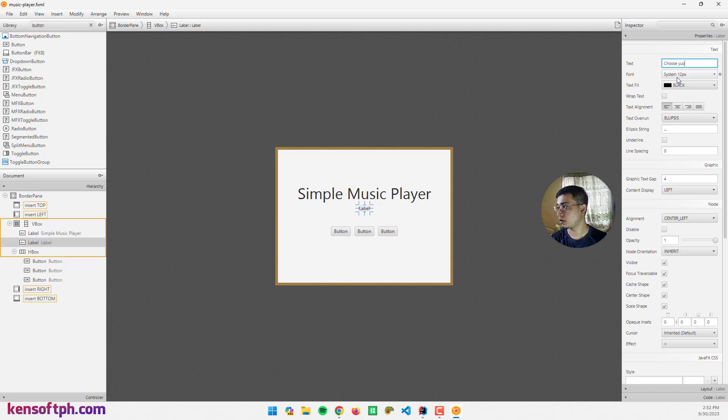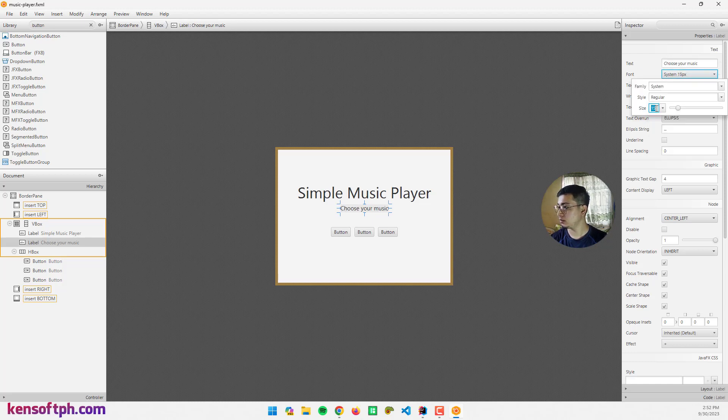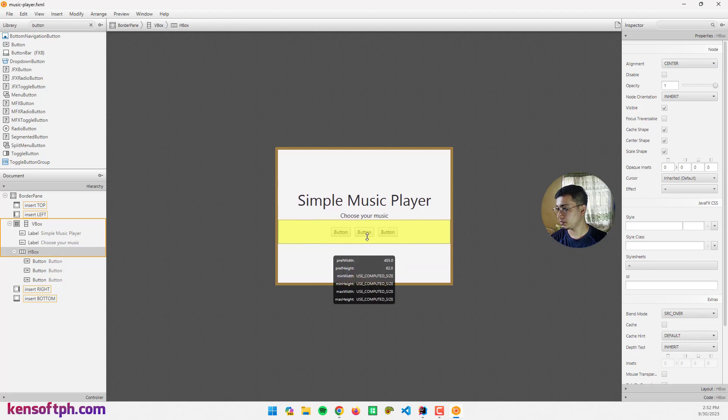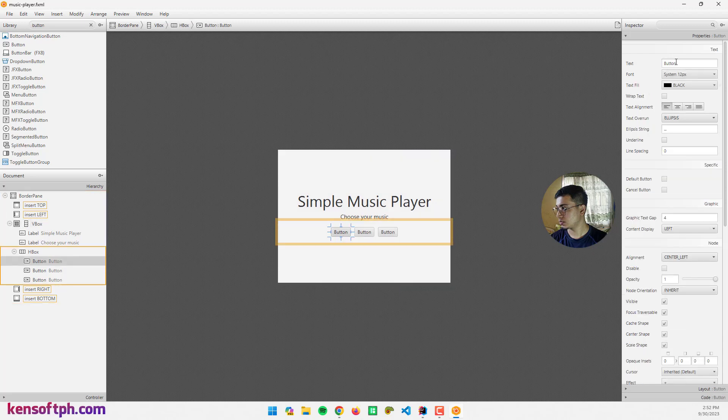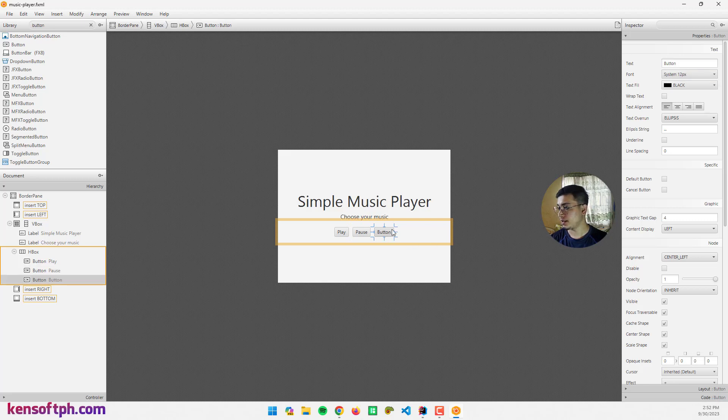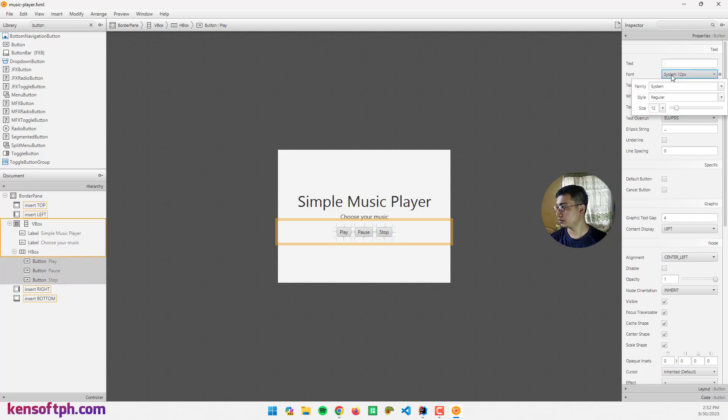And this one is going to be the file name, or choose your music. Set the size to 15 and resize the HBox. Change the text to play, this one is pause, and this last one will be stop.